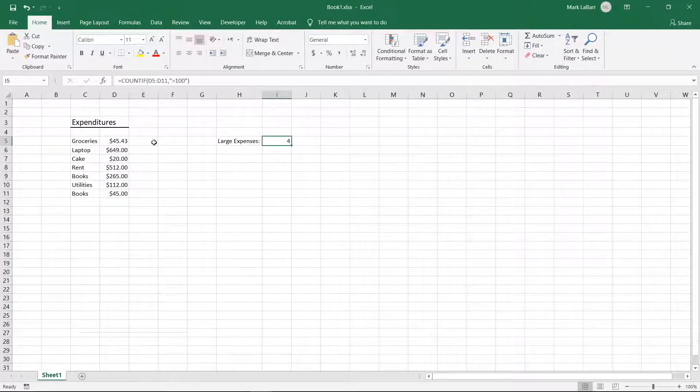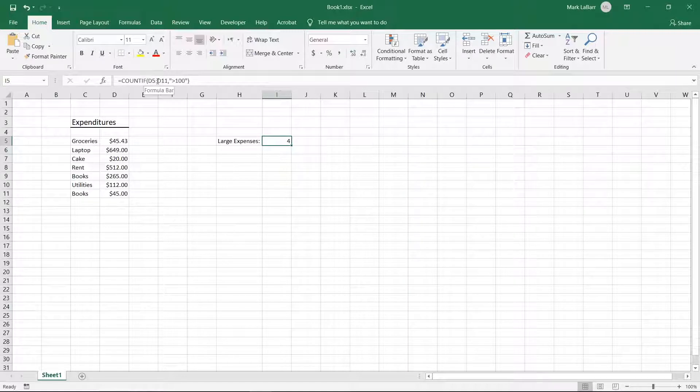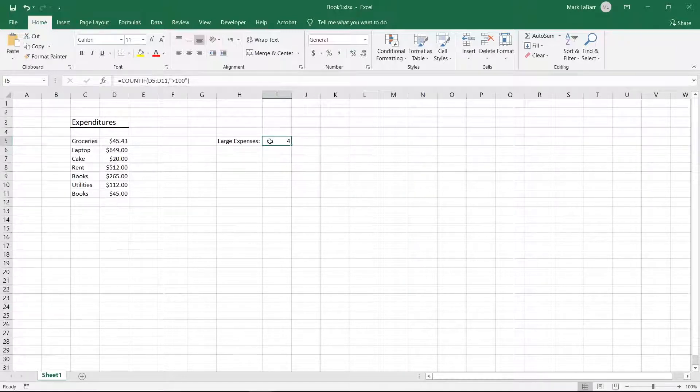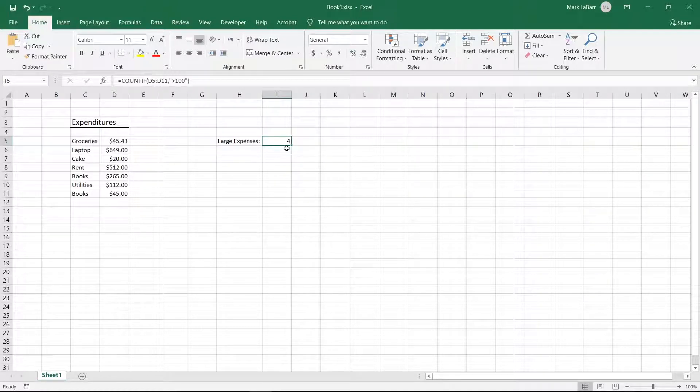The function first takes a range, then a criteria. In this case we want to count every number greater than a hundred. In our example we get four numbers greater than a hundred in our list. Make sure the criteria is in quotation marks.